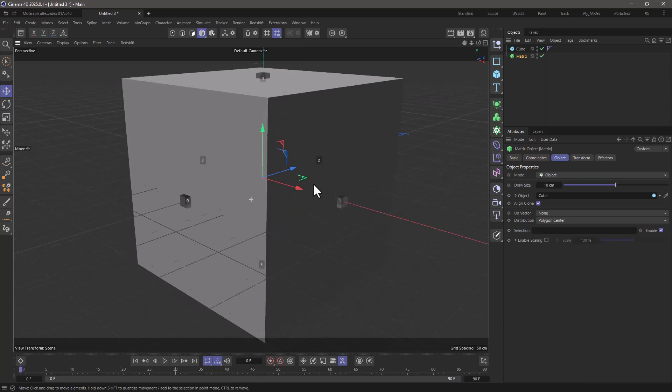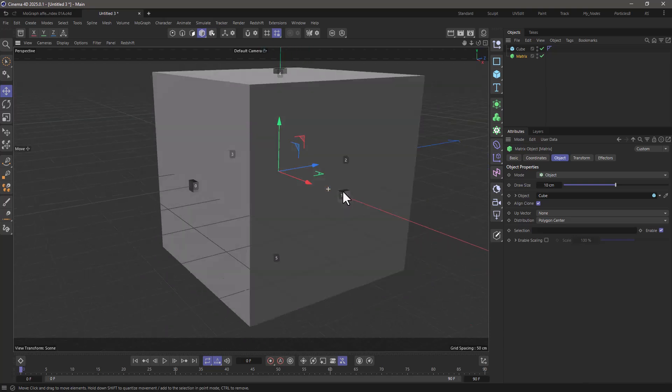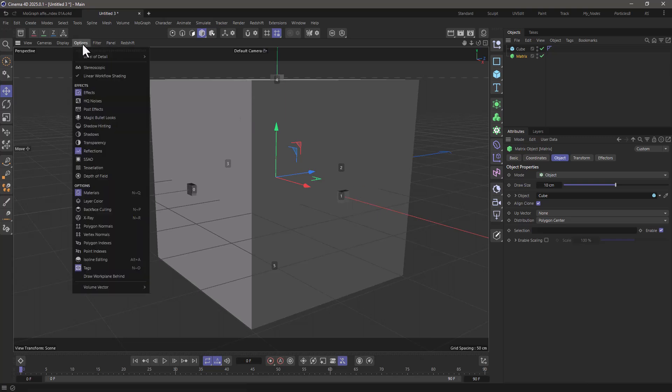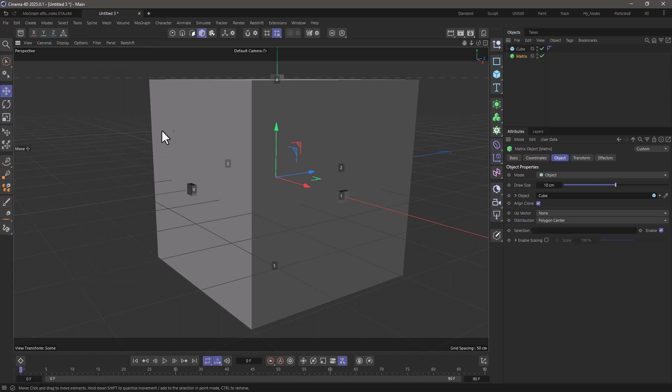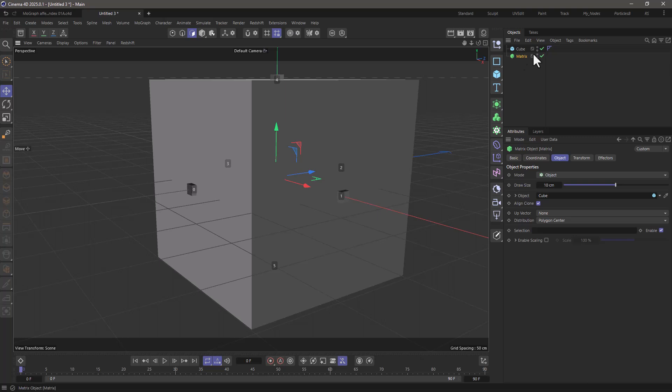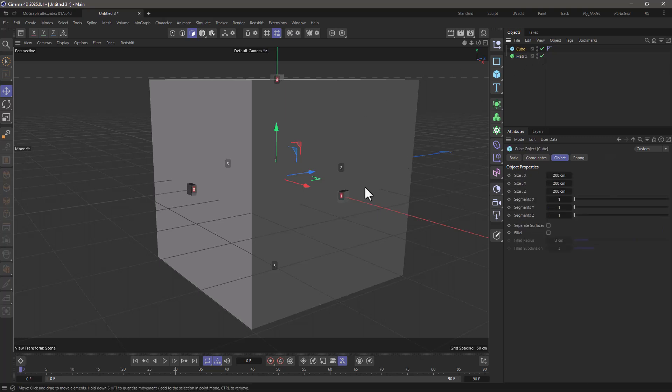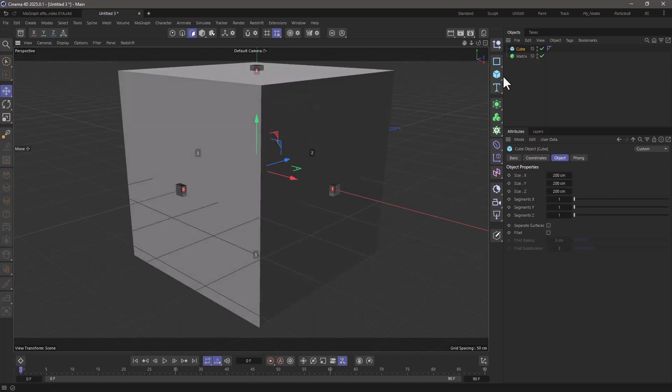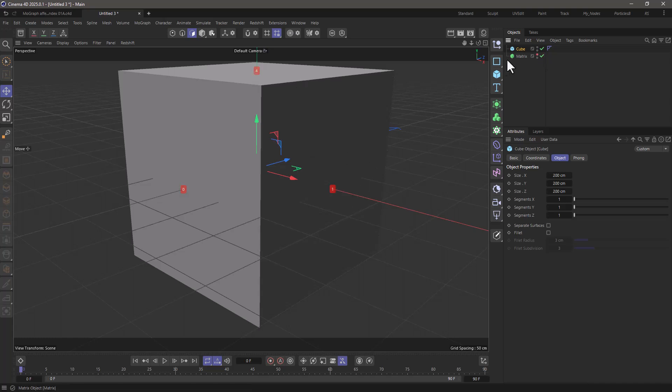And just to make sure this is correct, go to the options, select polygon indices, and go to polygon mode and select the cube. What you will see is indicated in red, and if I turn this off you will see that they have exactly the same indices.